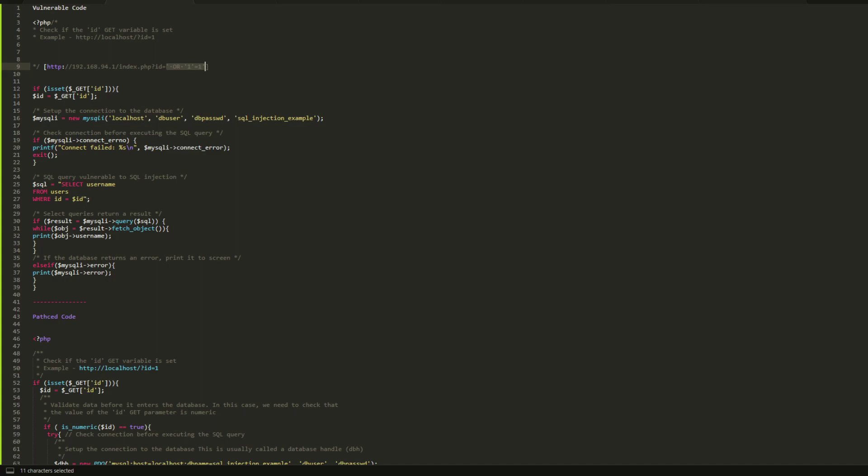It would display the content of the current table. In this case, it's going to display the users table. Sometimes the user table contains the passwords or the password hashes, and that is where the attackers would dump your database and take all of those hashes to crack it offline.